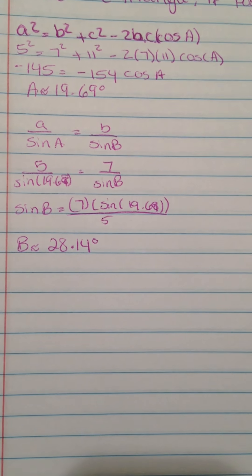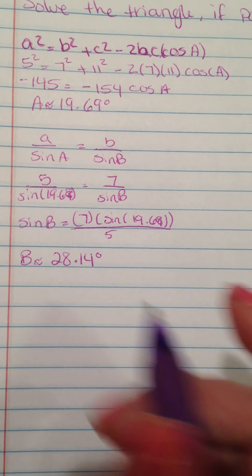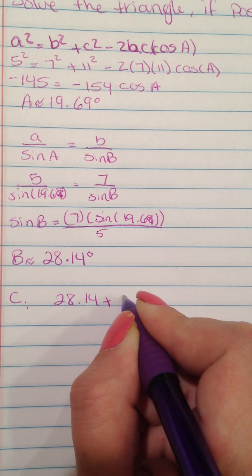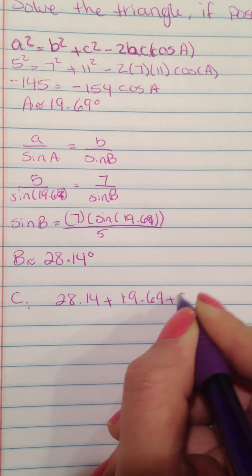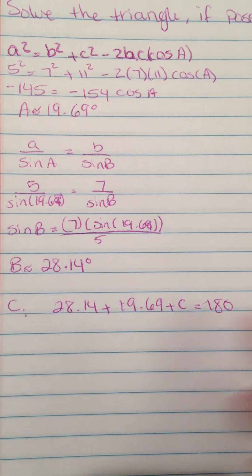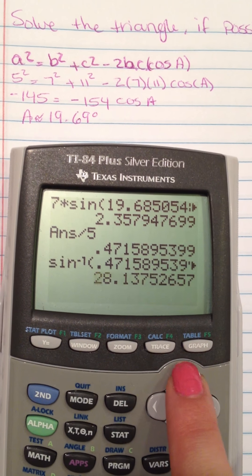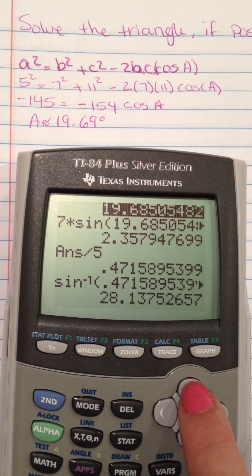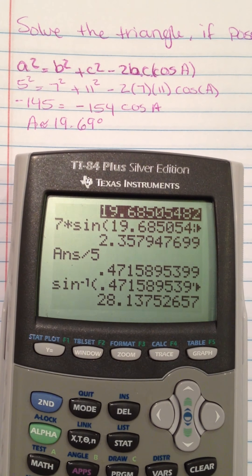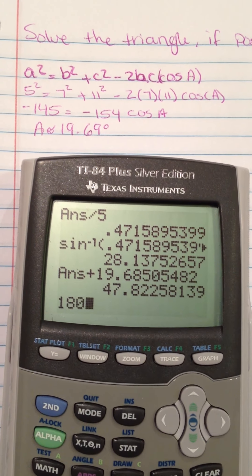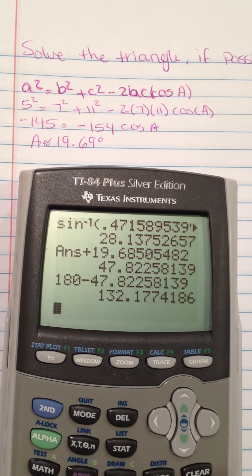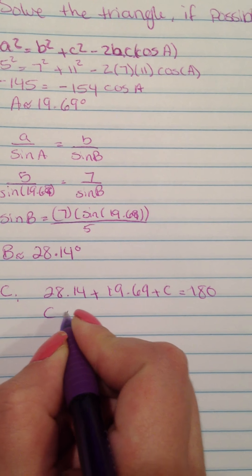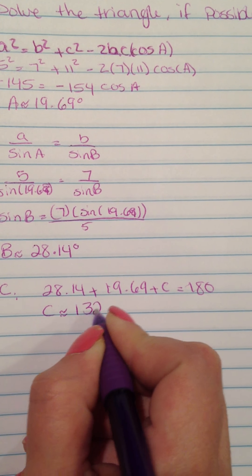To find angle C, I add the known angles and subtract from 180. So 28.14 plus 19.69 plus C equals 180. Taking 180 minus that sum, angle C is about 132.18 degrees.